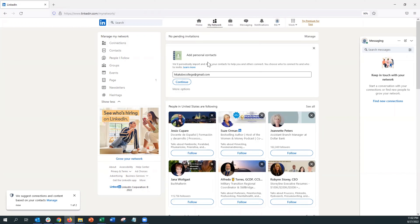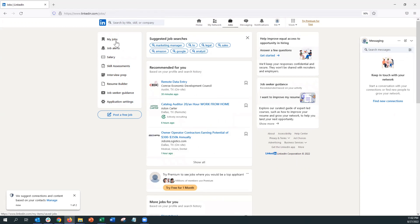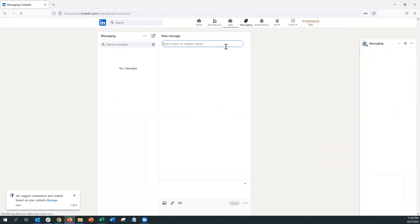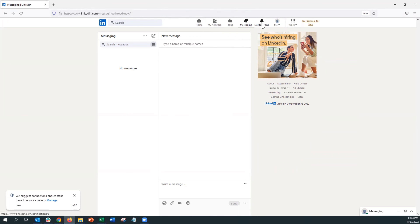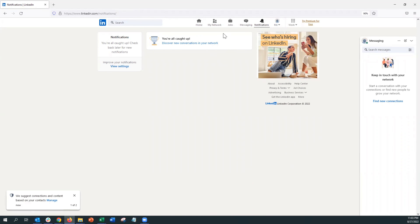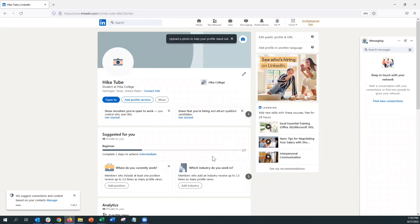On the Network tab you can search for connections. It also recommends certain networks and as you include things in your profile it'll recommend people from the same company or college. The Jobs tab lets you search for jobs, save jobs, and look up salaries. In Messages you can look at messages sent to you or start group messages. Finally in Notifications, if there are any notifications it'll ping you there.